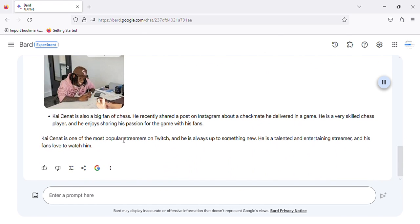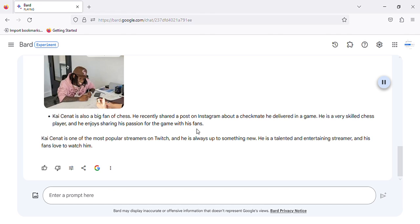Kai Cenat is also a big fan of chess. He recently shared a post on Instagram about a checkmate he delivered in a game. He is a very skilled chess player and he enjoys sharing his passion for the game with his fans.